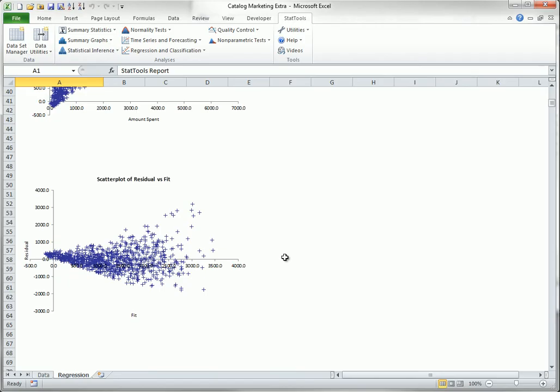The fan shape you see here indicates non-constant variance. It suggests that the logarithm of amount spent might be a better choice as the dependent variable.